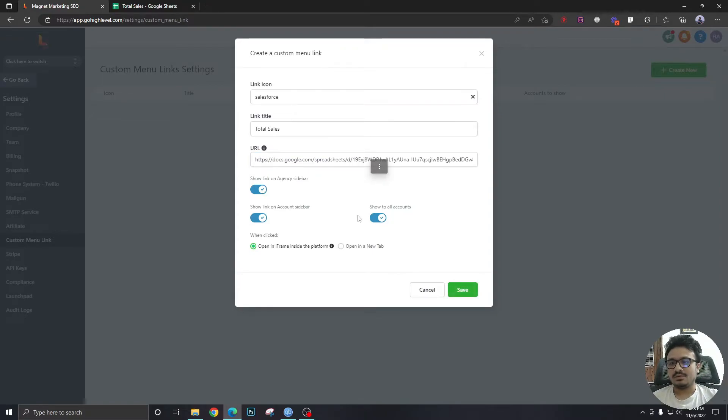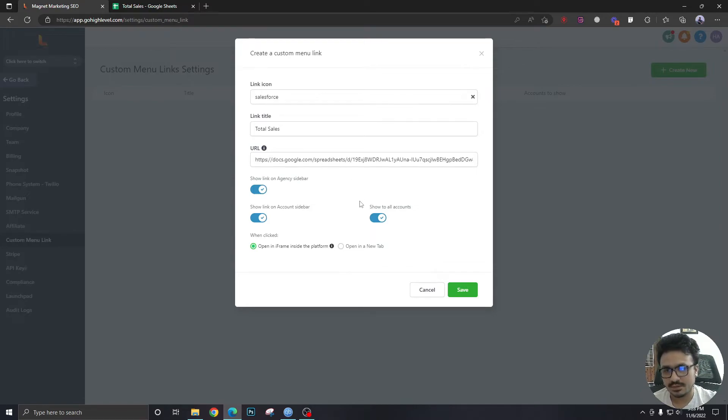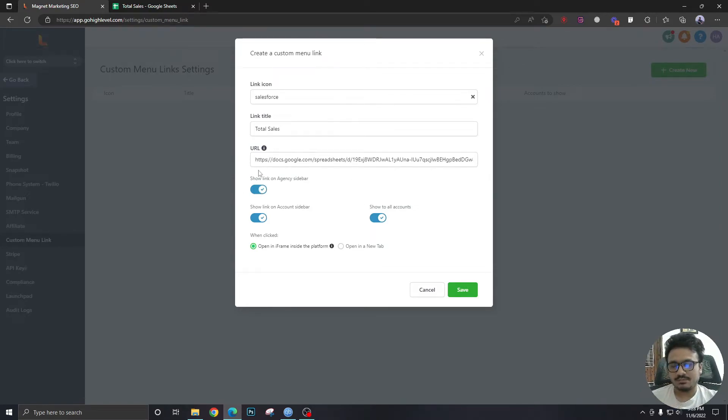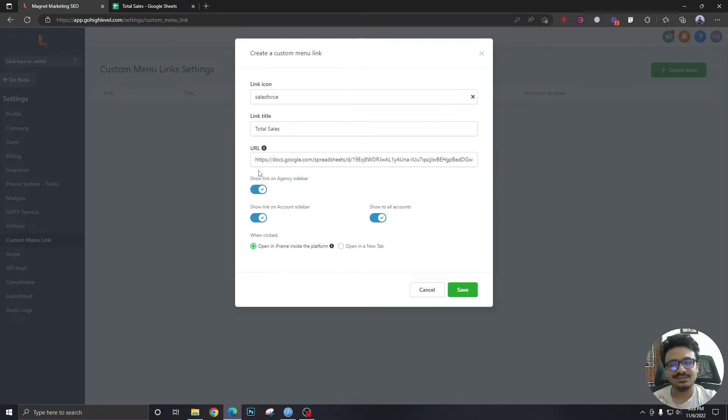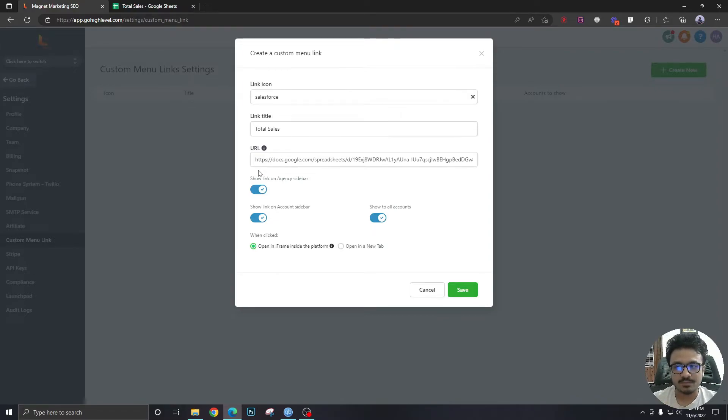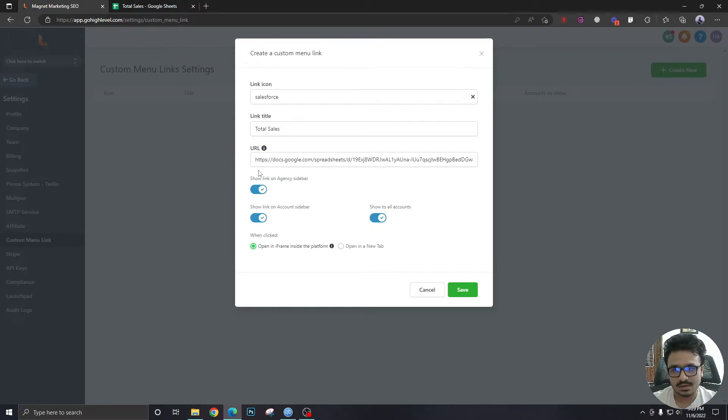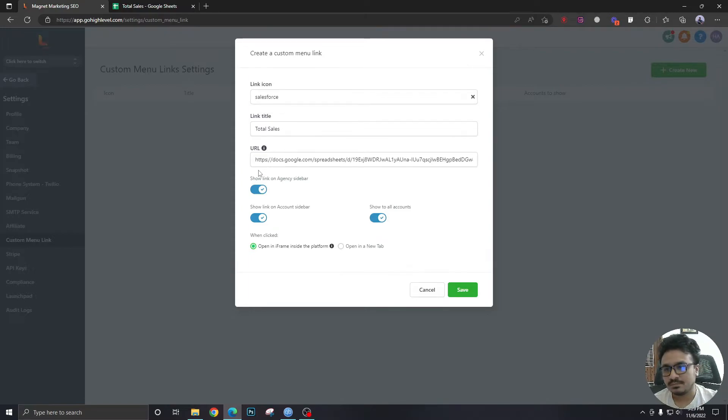Now there are three options we are seeing. These are the settings of this particular custom link. Show link on agency sidebar. If I want to show them on agency sidebar, which in this case we don't because it's going to be dedicated to one subaccount only. I don't want this to be visible to all the subaccounts because this is particular to one subaccount or in this case one company. So I should take this off.